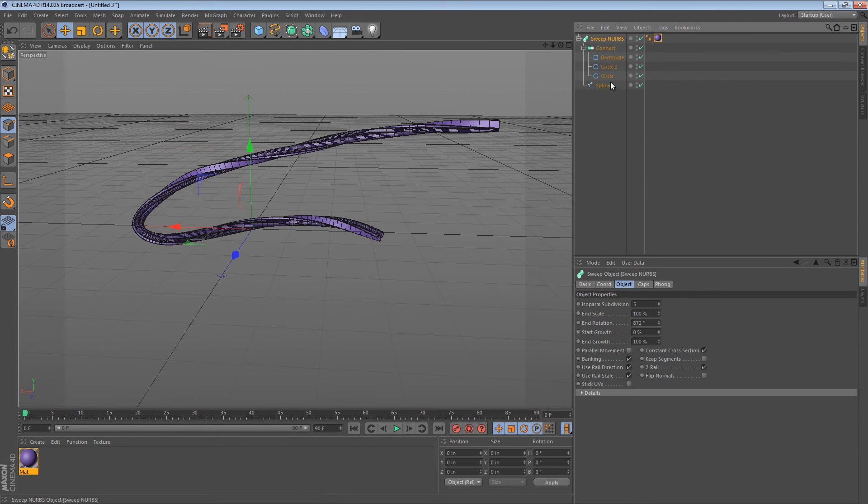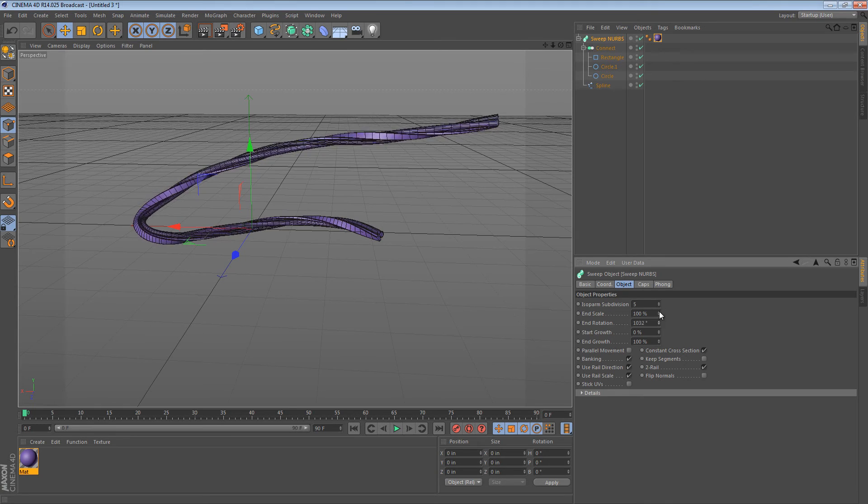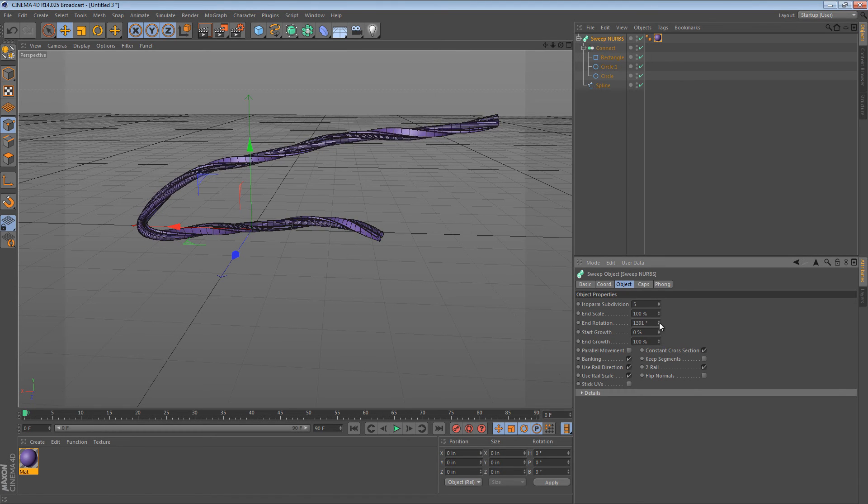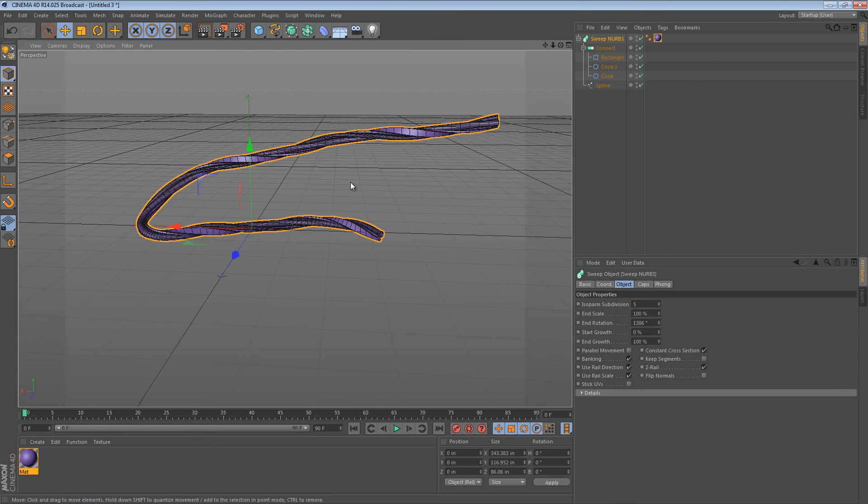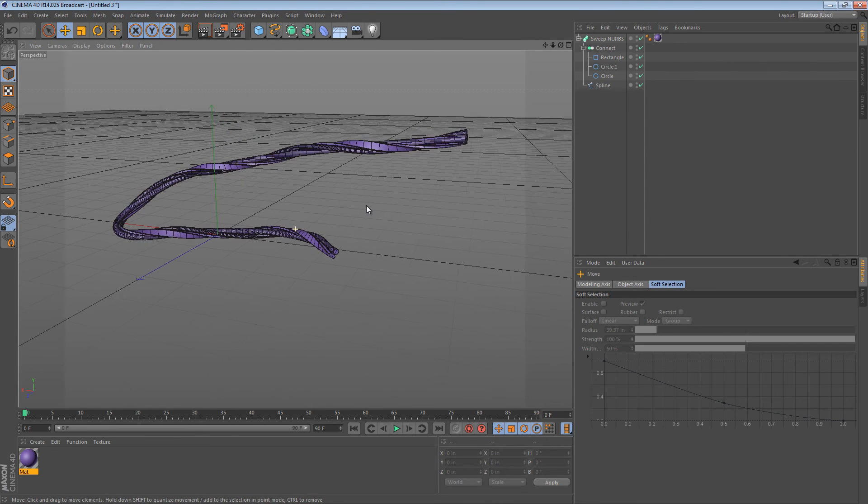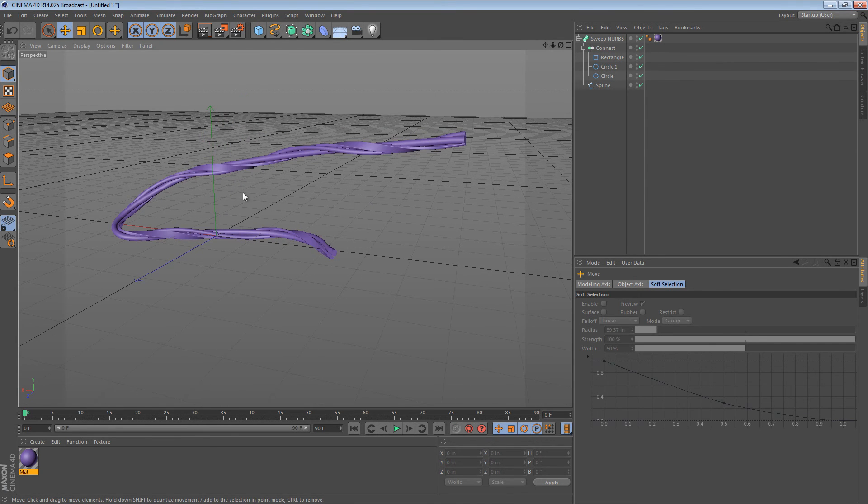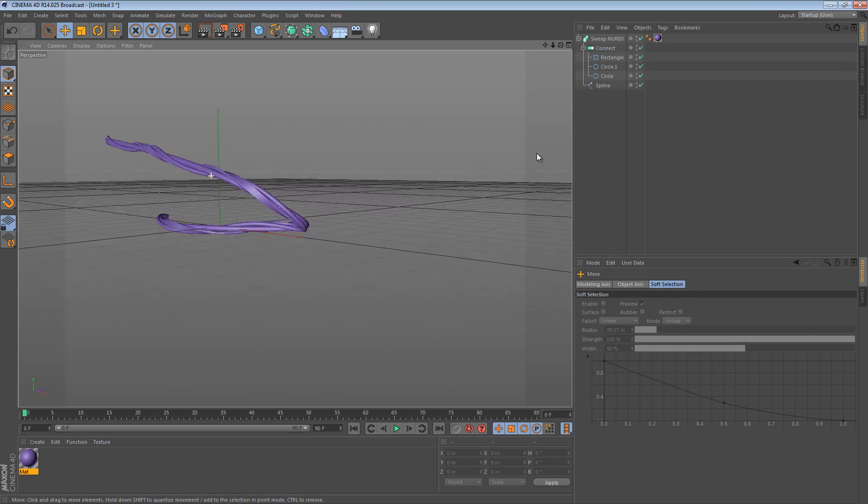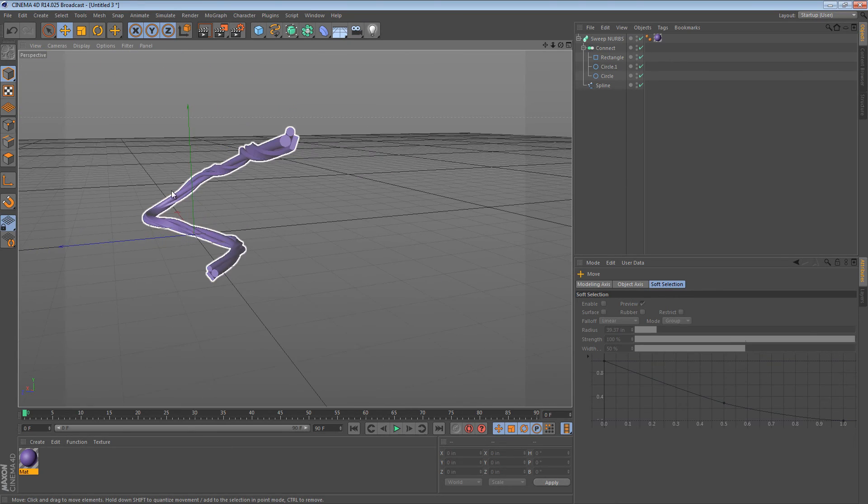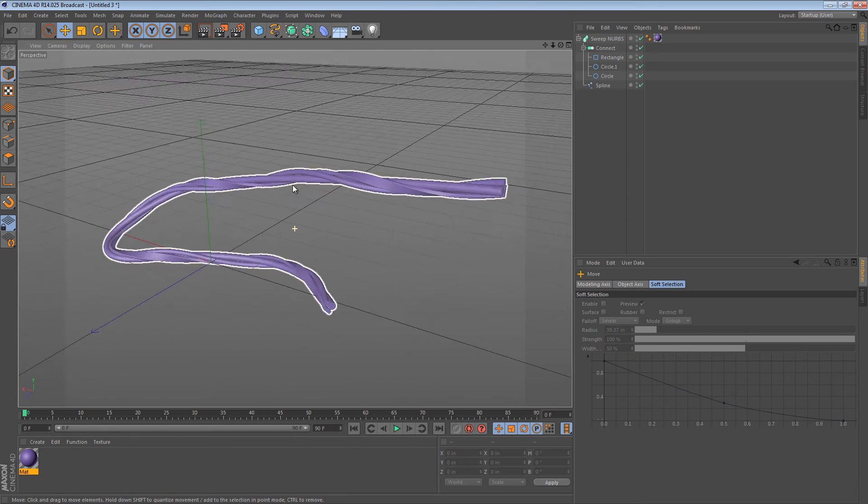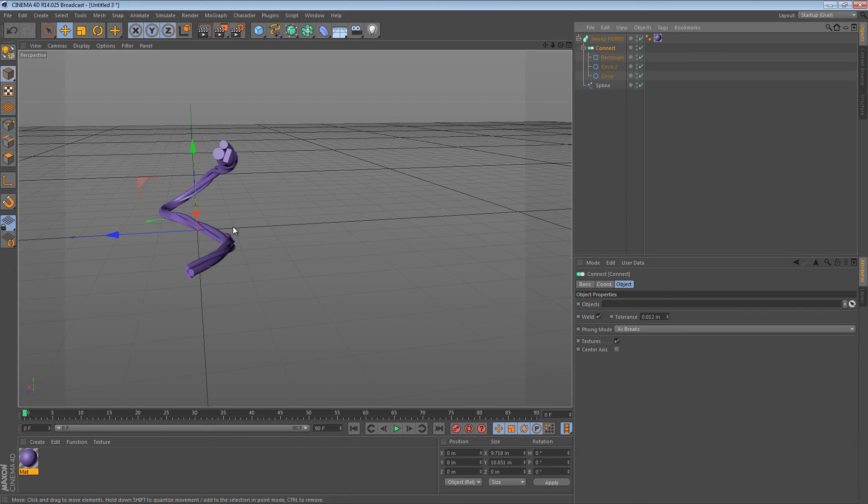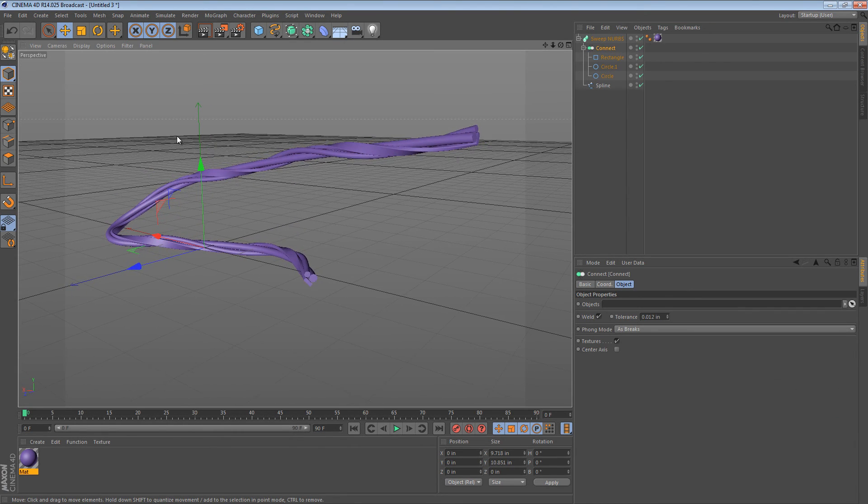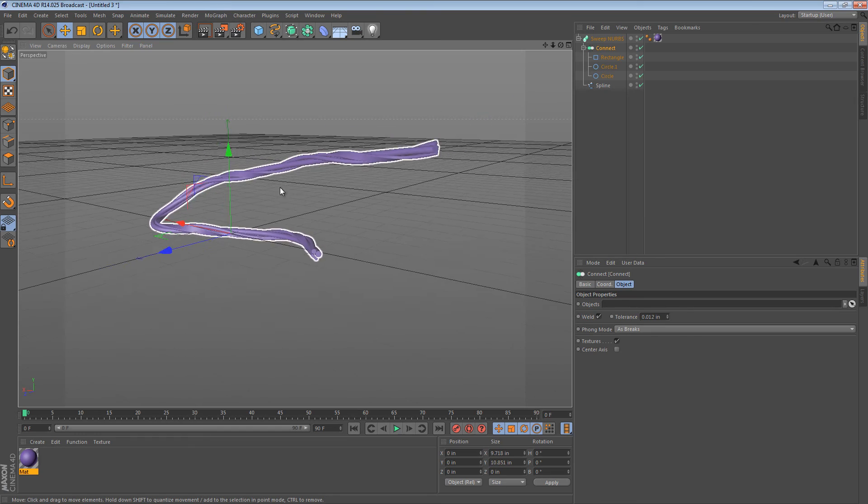We go to the Sweep NURBS and we just apply more twist to it. Now, what this gives is it gives a bundled look to your wires without actually having to model a bundle of wires. However, there are some advantages to doing it using deformers and, in general, using different methods. And maybe we'll take a look at those in a future video.